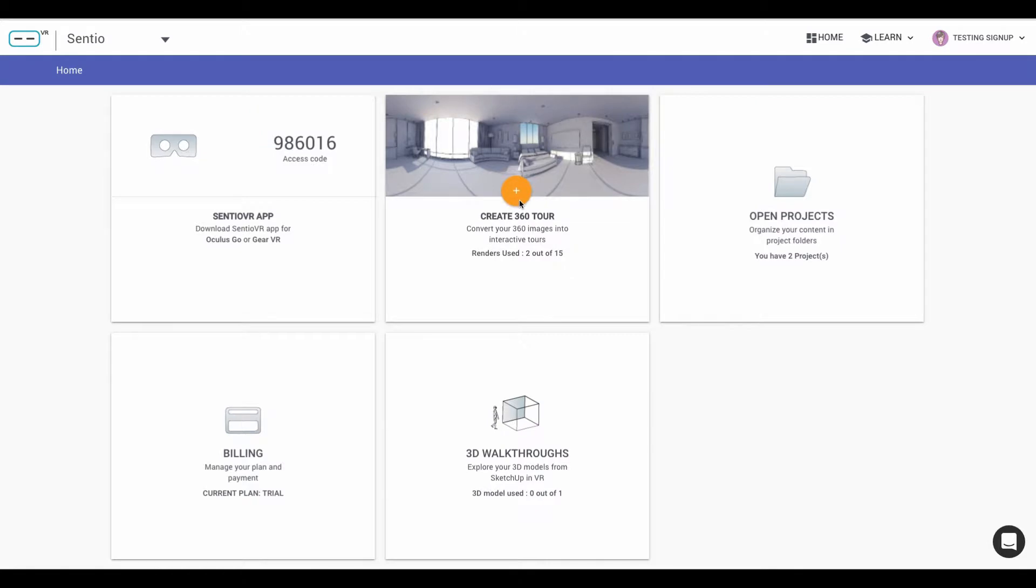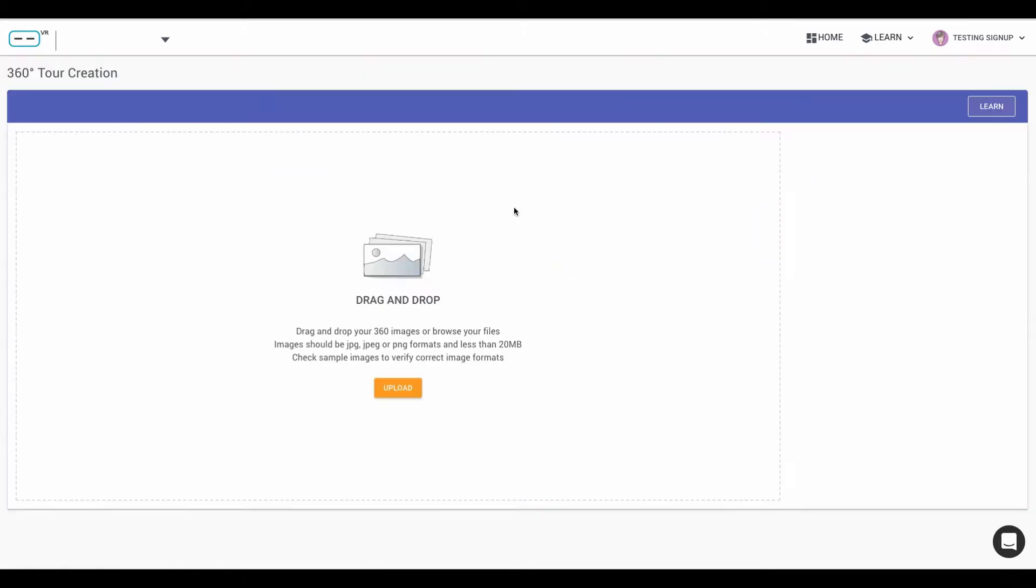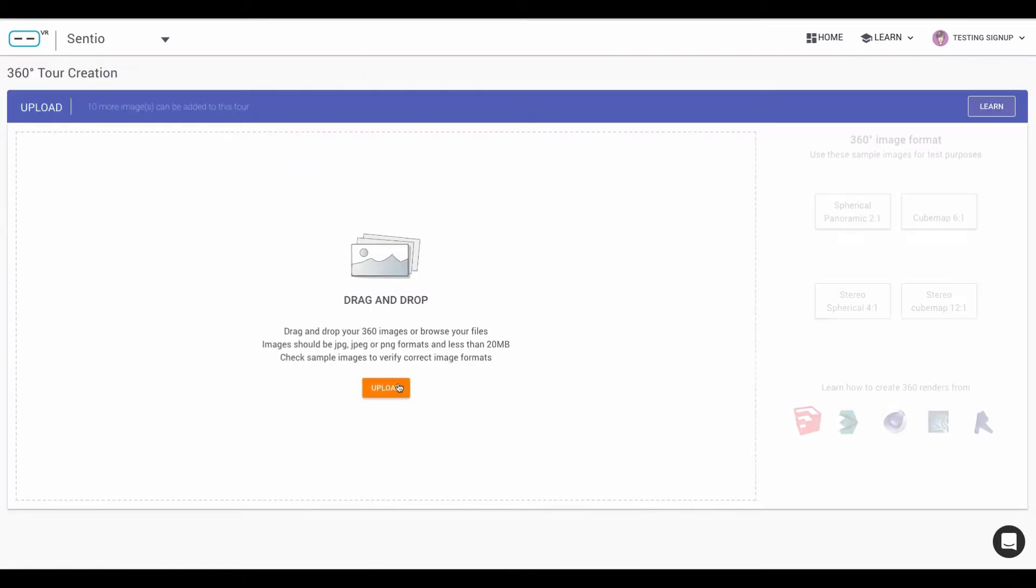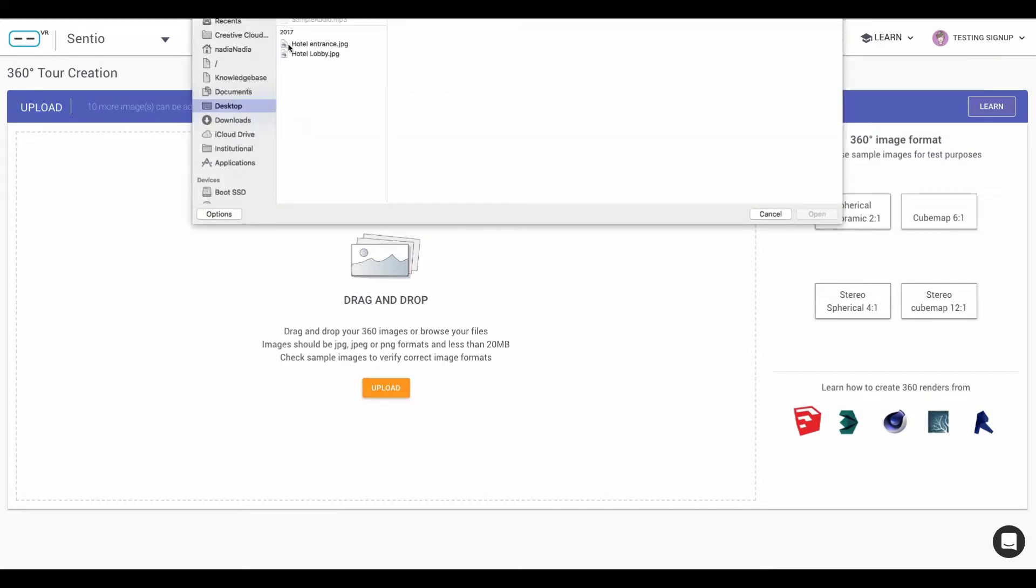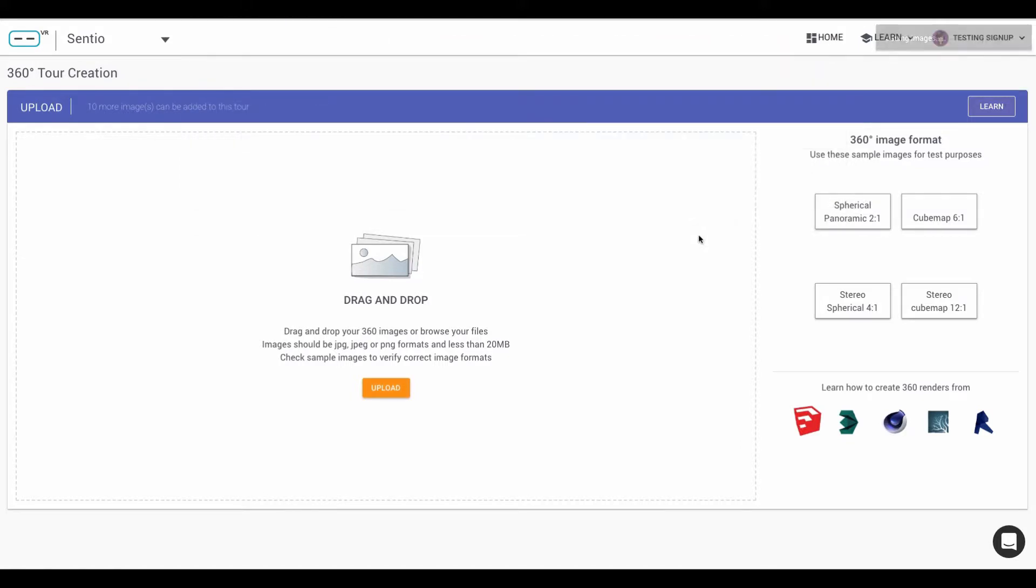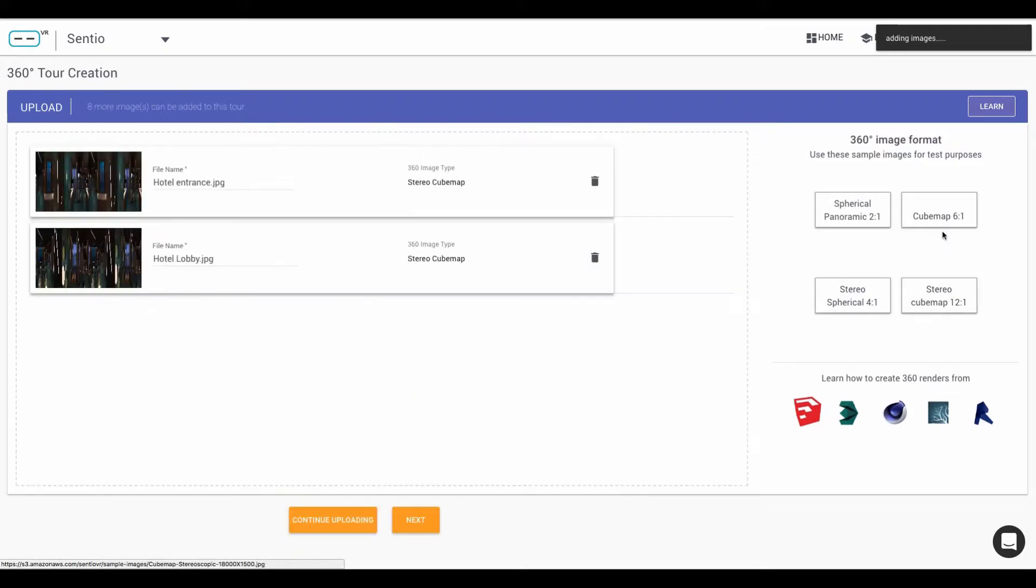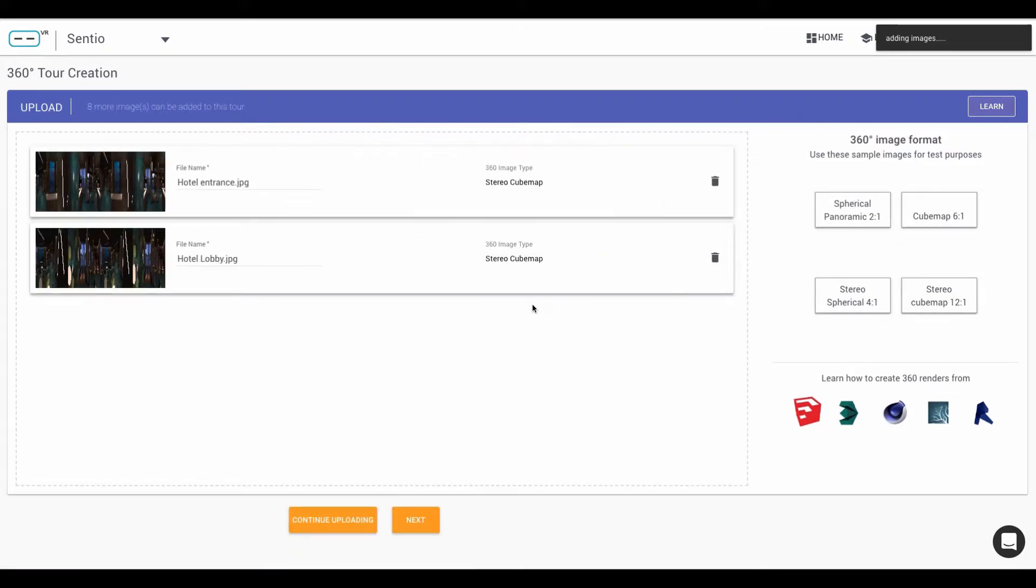From the dashboard, click on 360 tour and it shows you the button to upload or drag-and-drop your renders from your desktop. So here we will upload two images. You can upload up to 10 and these are the different formats that are available. I have uploaded for example stereo cube maps.